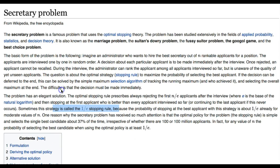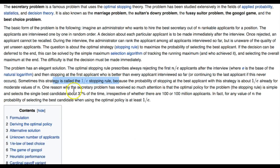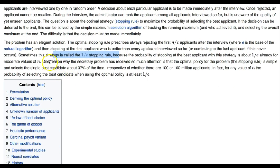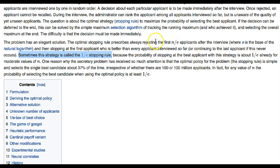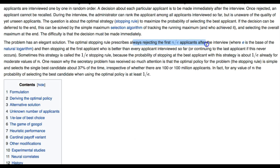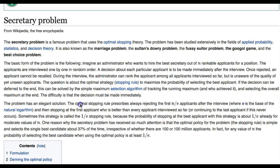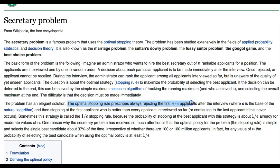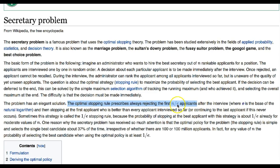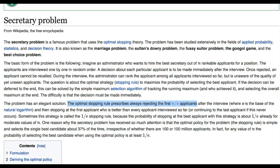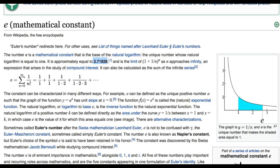Have a look at Wikipedia's page on the secretary problem. The key takeaway is that the optimal value of the sample size is total number of candidates N divided by E. E is a constant with value 2.71.